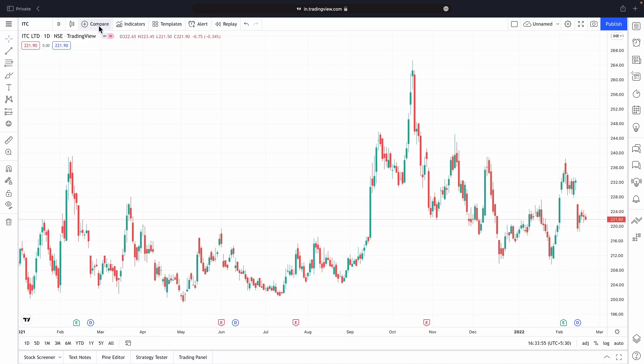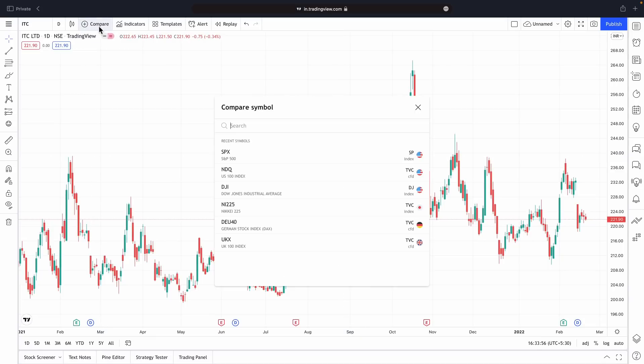Next we have something called Compare. If you click here, you can compare different indices — like you can see how Nifty is performing versus S&P 500, or how Nifty and Bank Nifty are performing. You can compare them side by side.